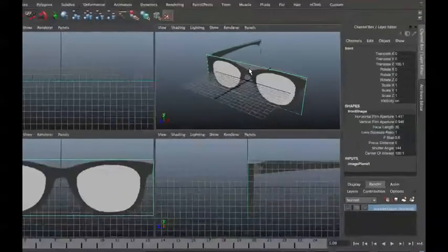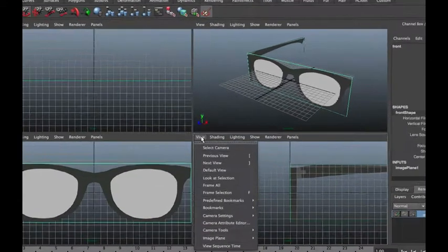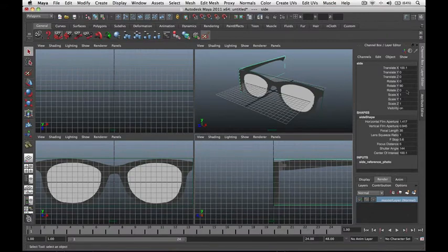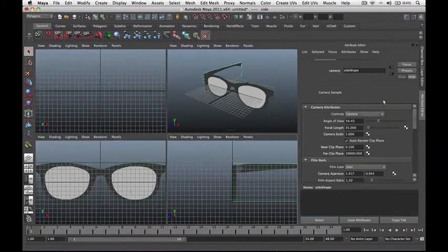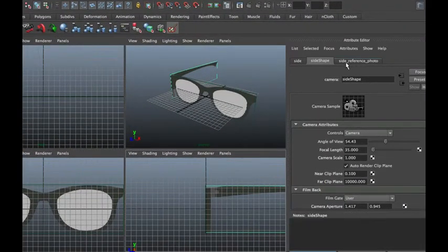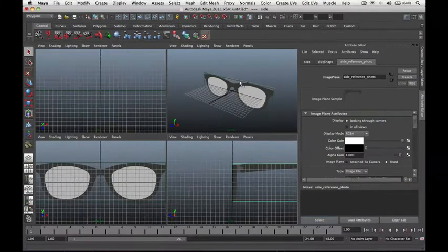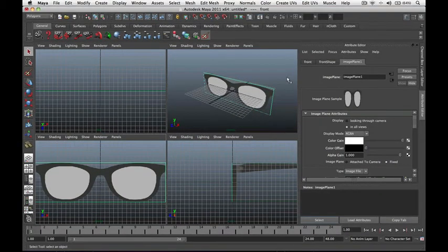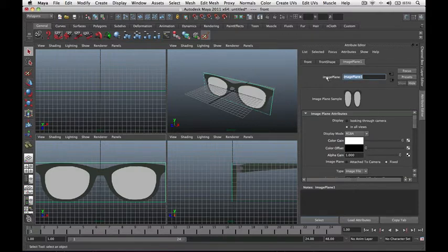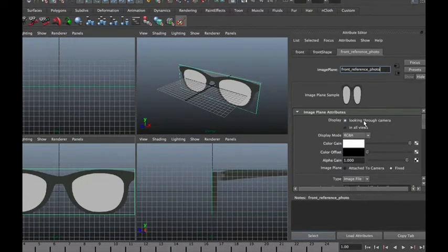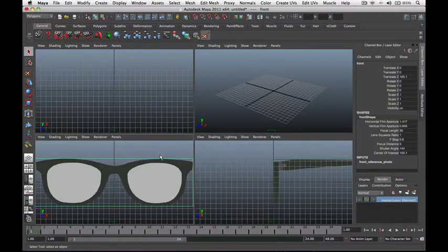Once that is done, let's hide our image planes. Go to View, Select Camera, then while the camera is selected go to the Attributes Editor — press Control A or click on Attribute Editor. Set Display to Looking Through Camera to hide it. Do the same for the front reference: go to View, Select Camera, which selects the camera for the front view showing Image Plane 1. Rename this Front Reference Photo and set Display to Looking Through Camera.